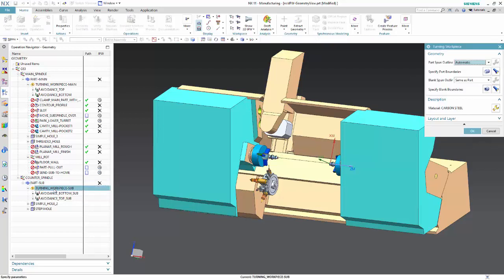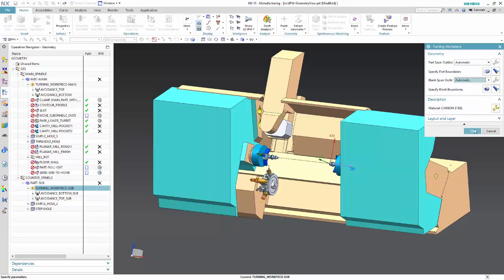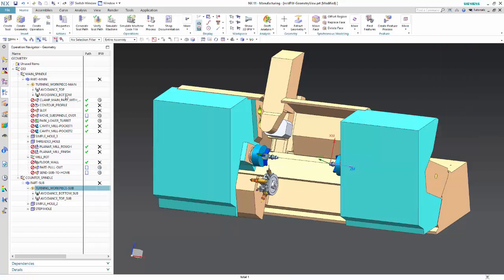By default, you should now set the blank spun outline definition in turning workpieces to automatic.